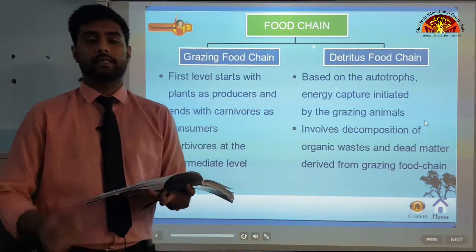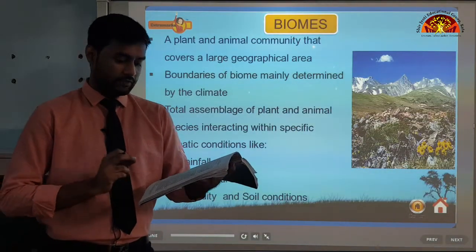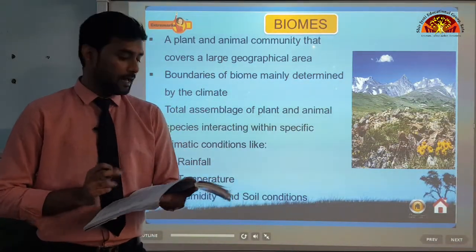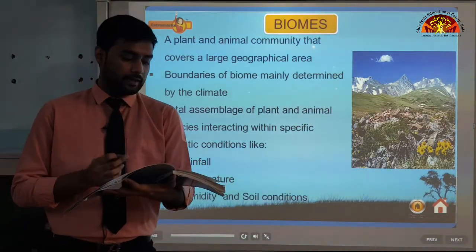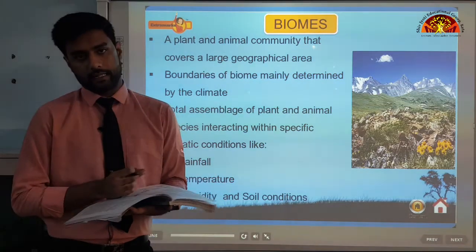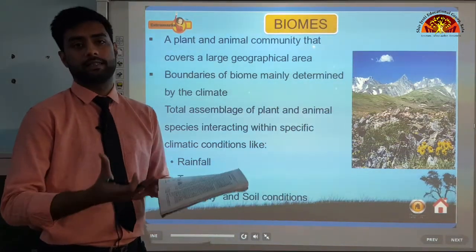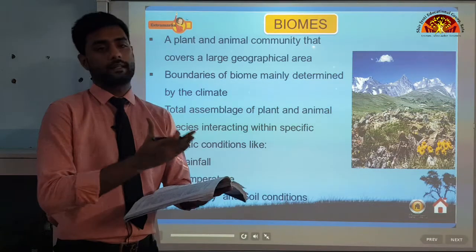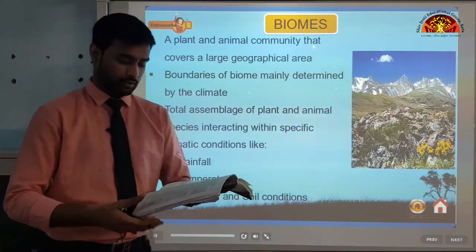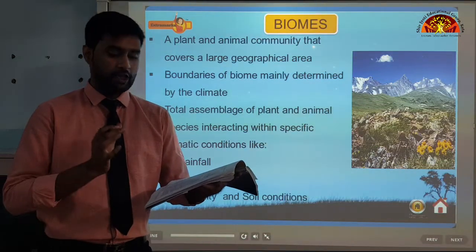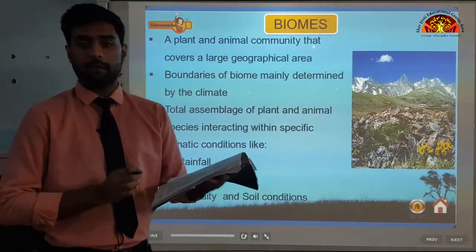Now let us move on to our last topic of this video: types of biomes. A biome is a plant and animal community that covers a large geographical area. In our book we are learning about 5 major biomes: the forest biome, desert biome, grassland biome, aquatic biome and the altitudinal biome.